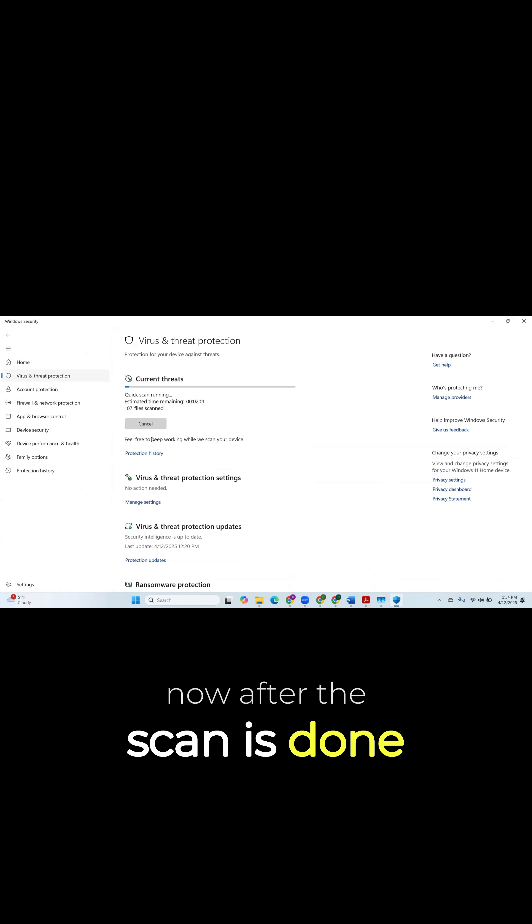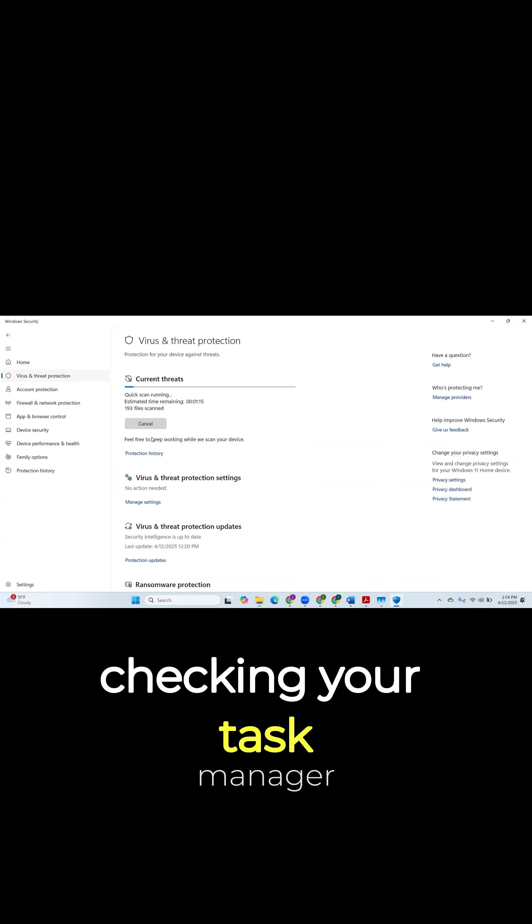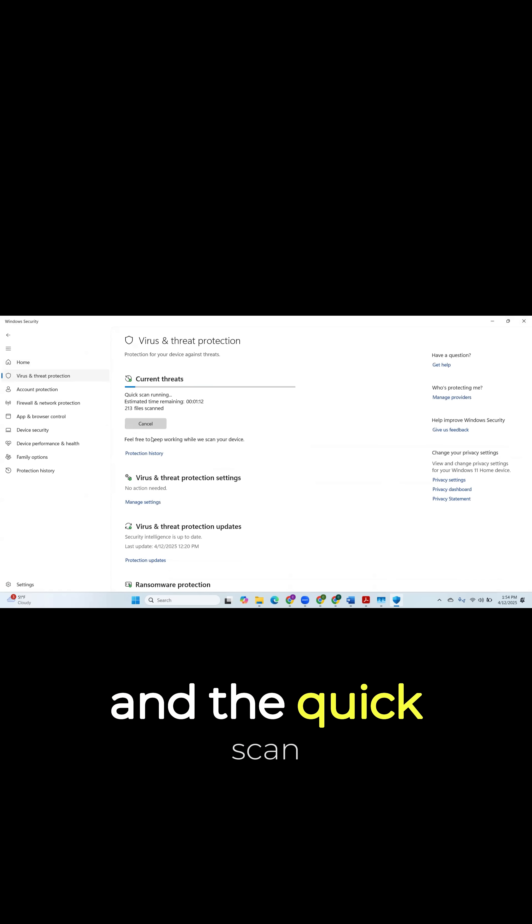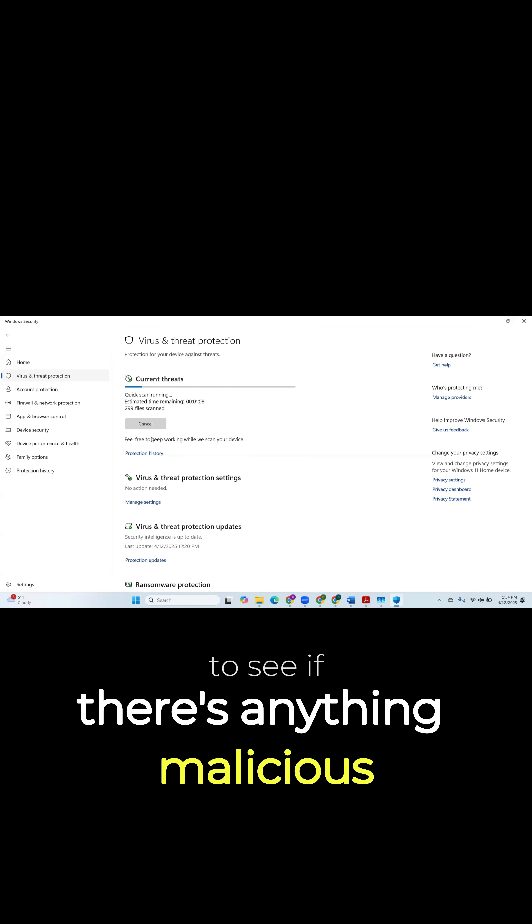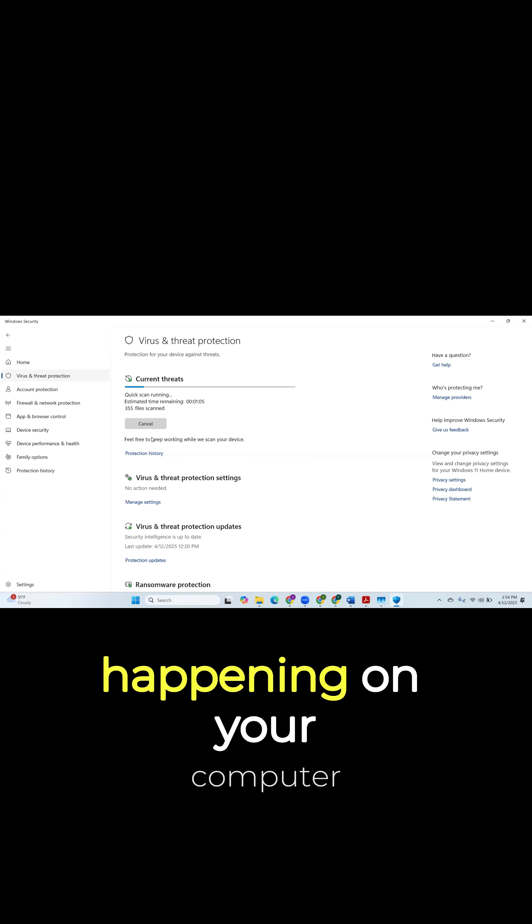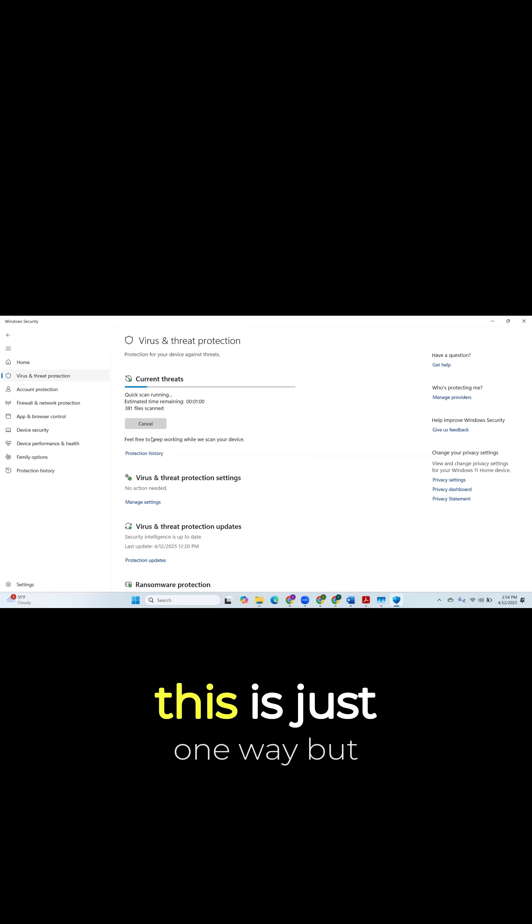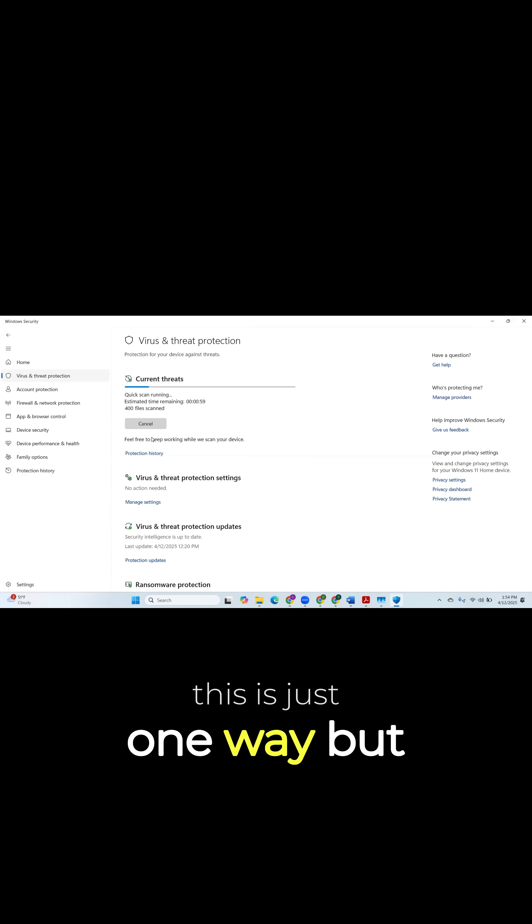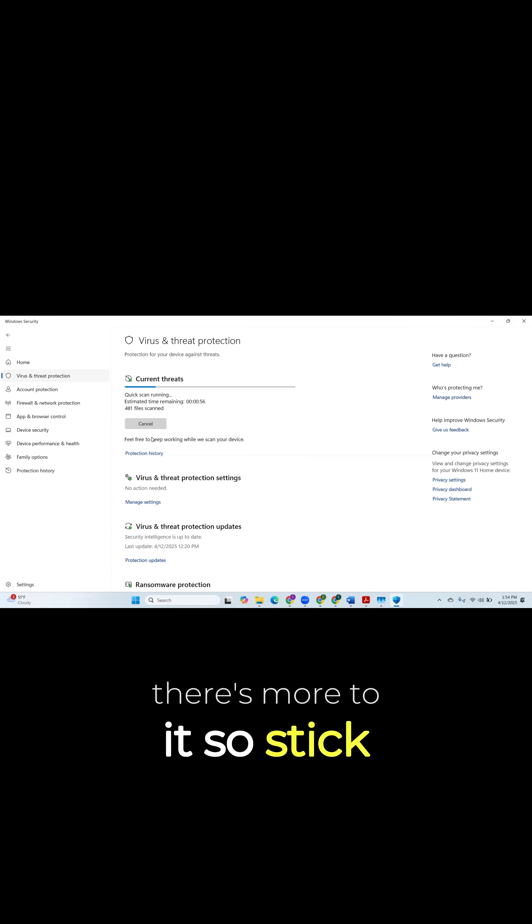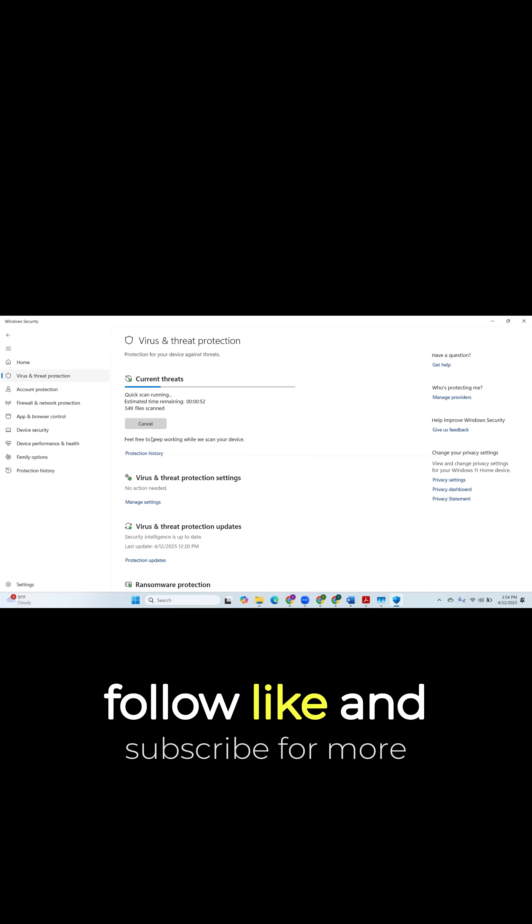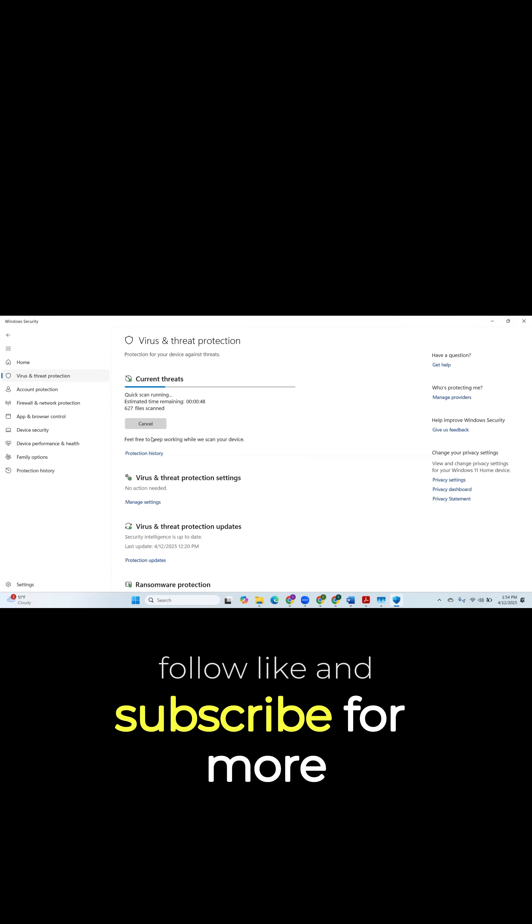Now, after the scan is done, this is the best way. Just checking your Task Manager and doing the quick scan to see if there's anything malicious happening on your computer. This is just one way, but there's more to it. So stick around, follow, like, and subscribe for more.